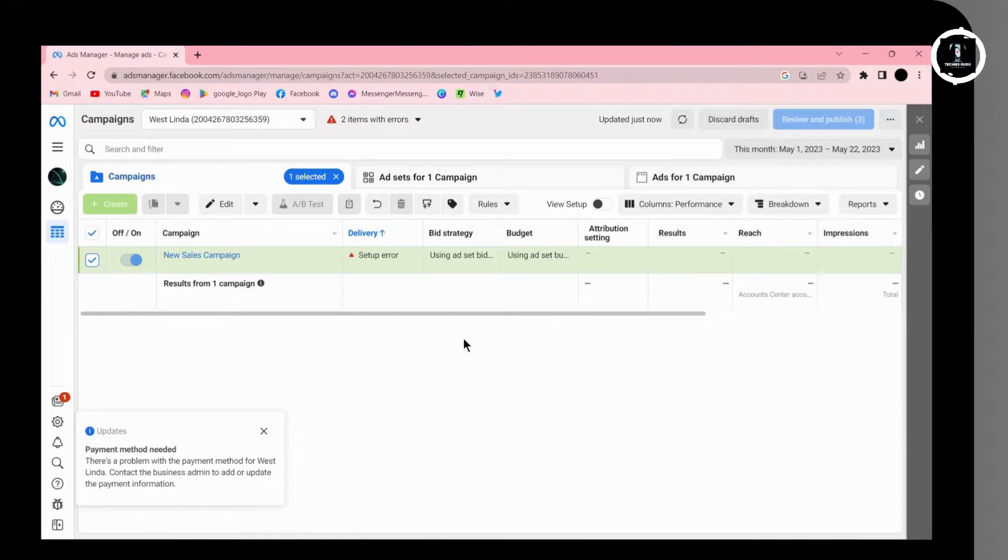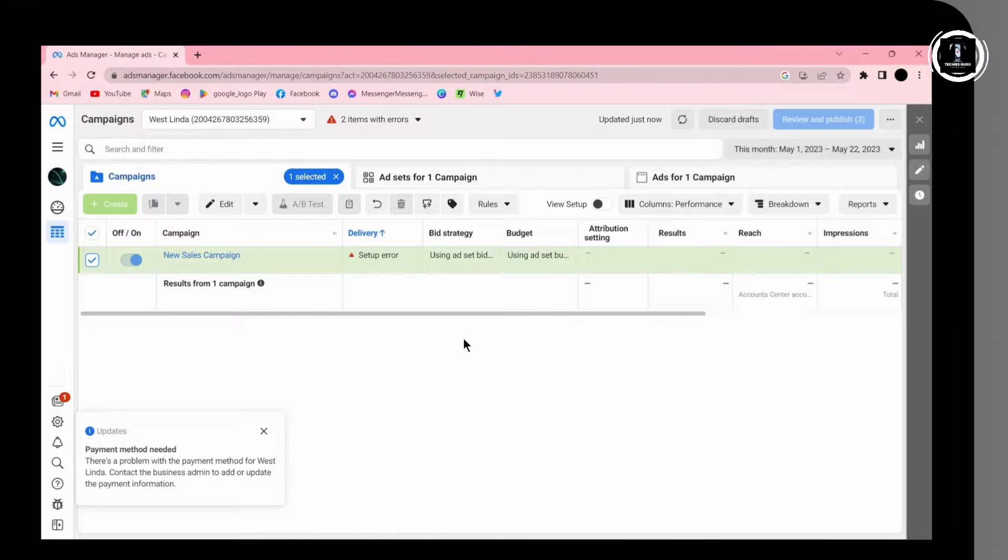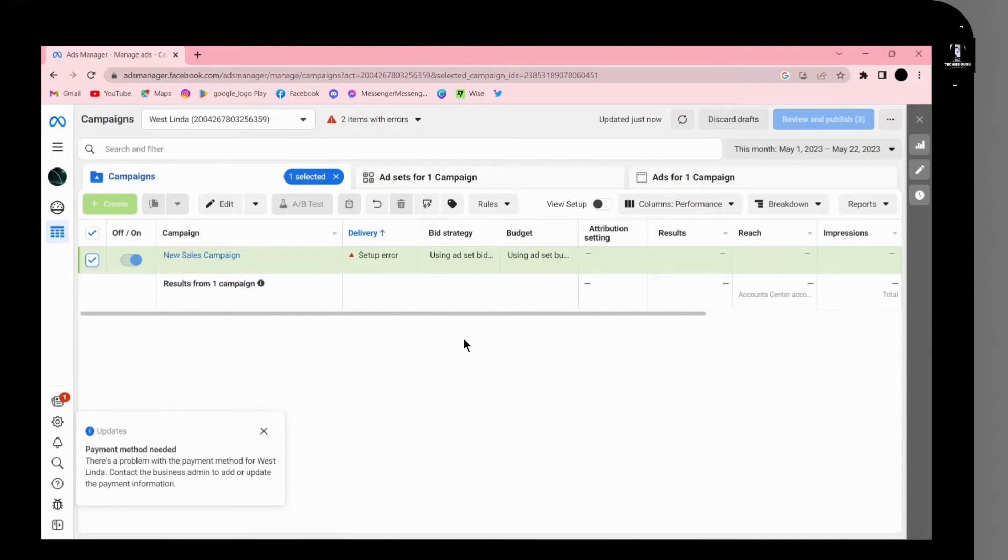That's how you pause, delete, and stop ads on Facebook. If you have any questions, feel free to comment below. Thanks for watching!